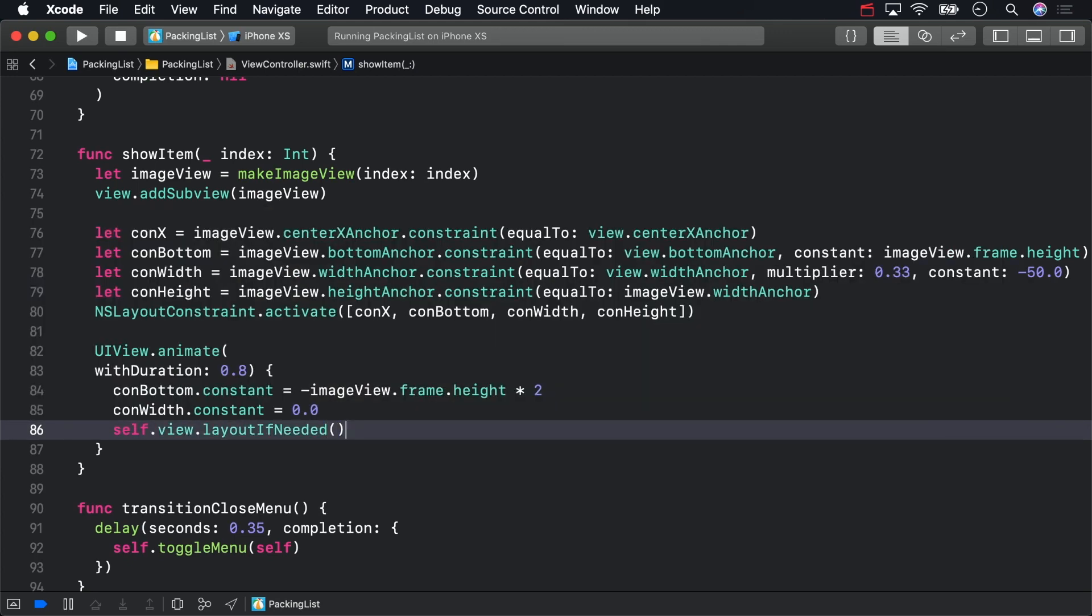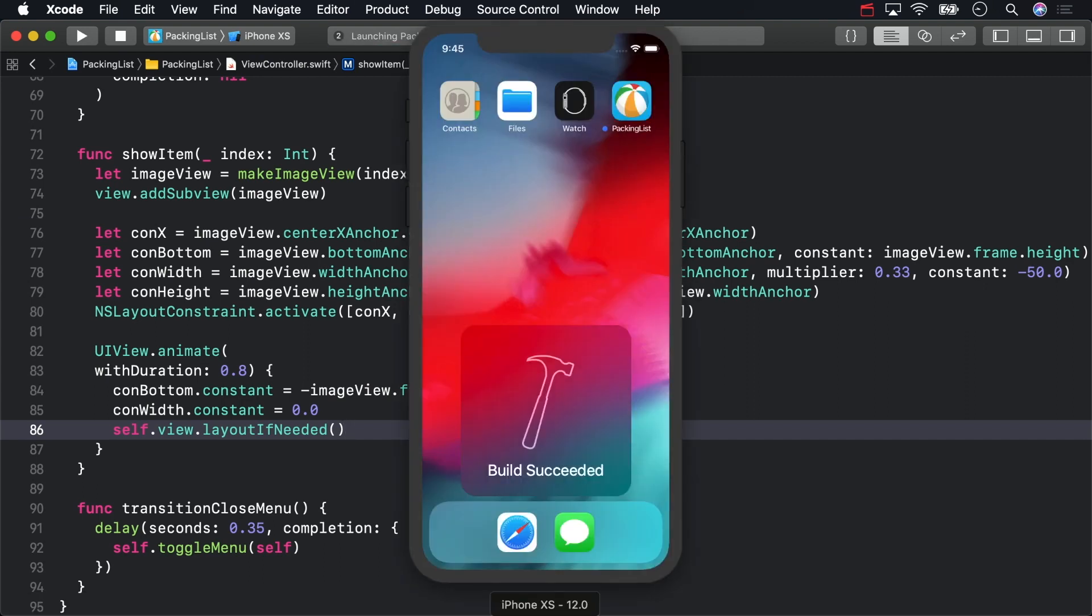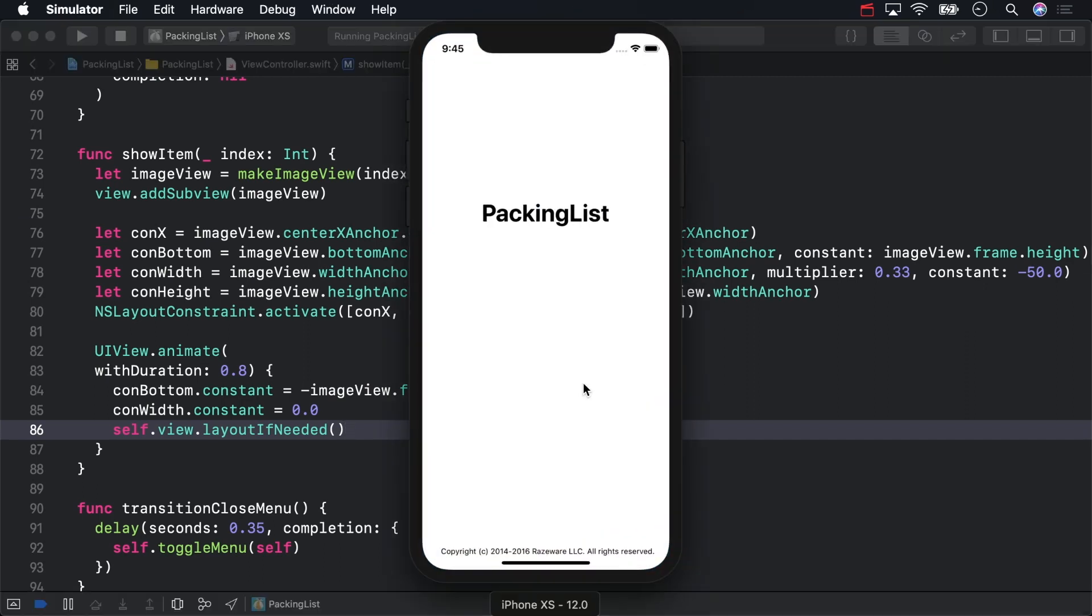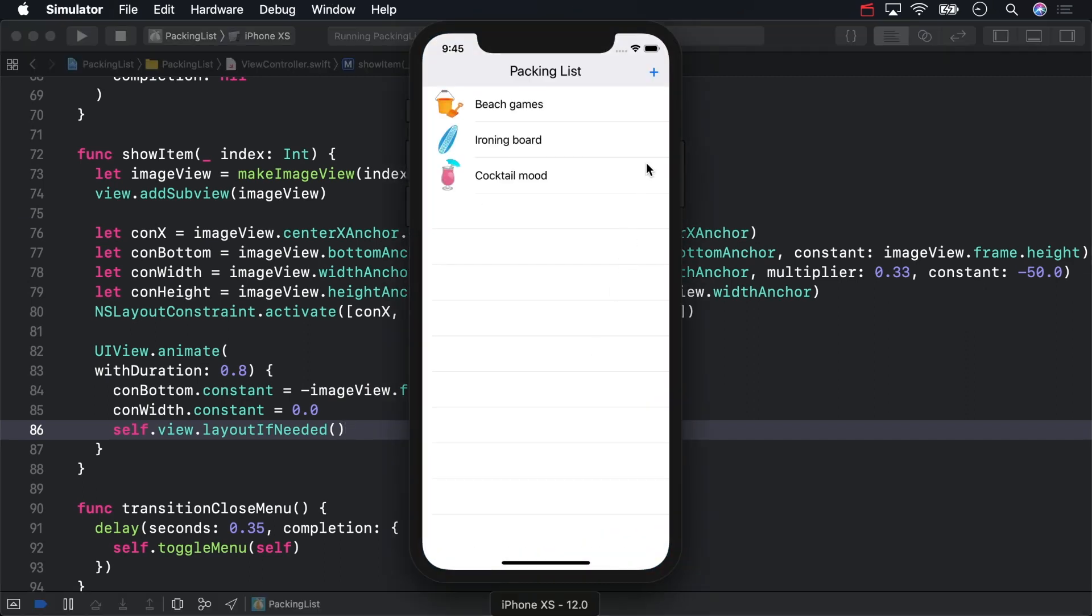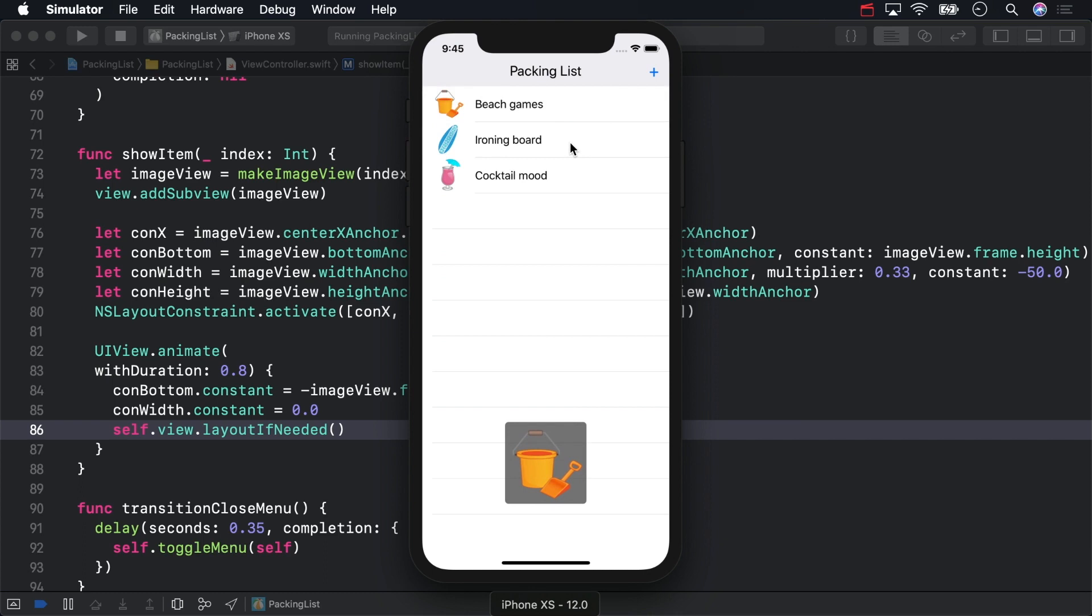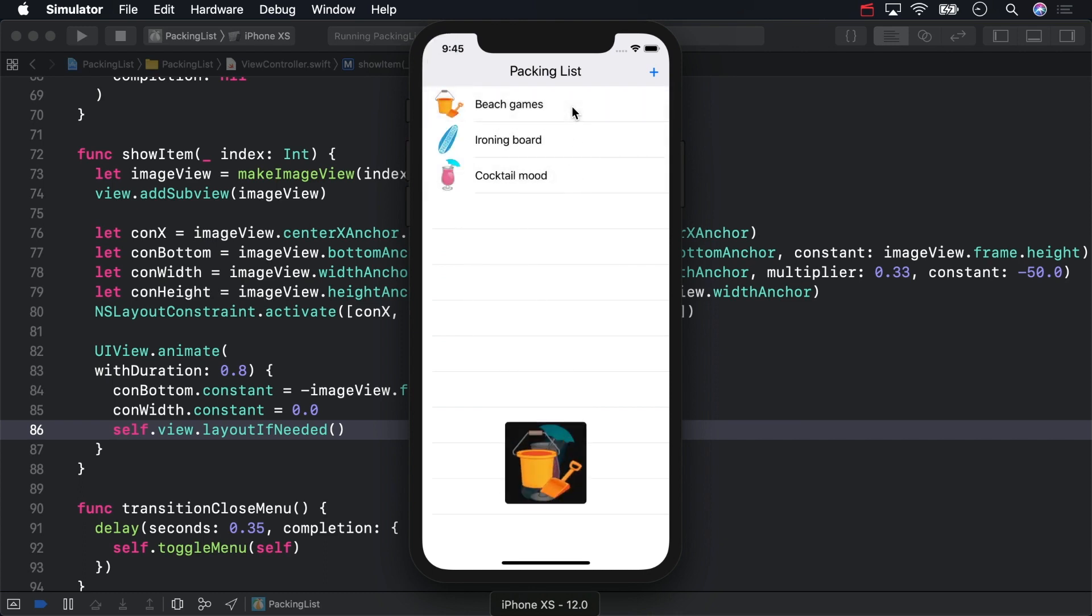Build and run to see what happens. The animation is starting from the upper left, as if the constraints we made are being ignored. Don't panic.